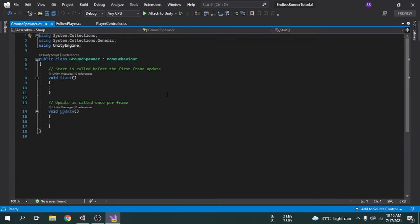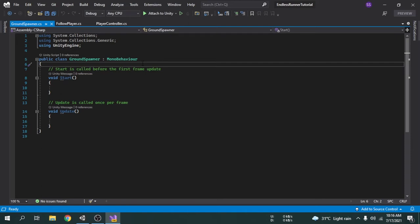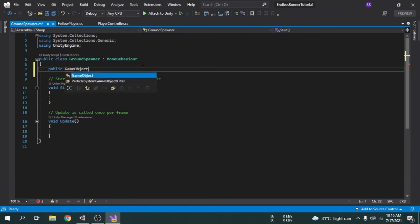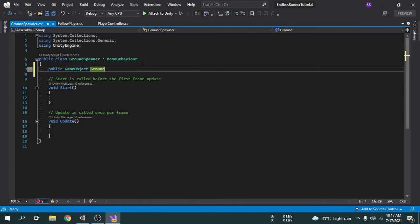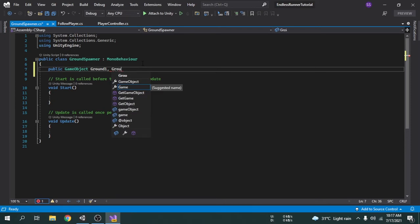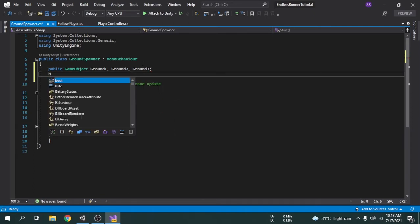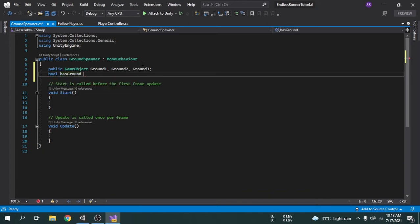Since the Ground Spawner game object will spawn grounds, we first have to get all the grounds. We need to create three variables to store those grounds, so I am going to create a GameObject type variable called groundOne. We can also add a comma and write groundTwo for a second variable, and then one for groundThree. We will also create a bool variable called hasGround and set its default value to true, because the Ground Spawner object is currently placed over the ground one game object.